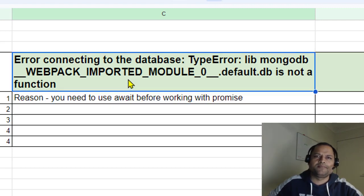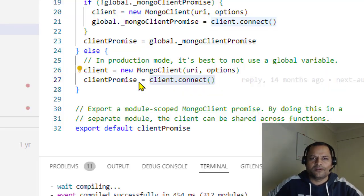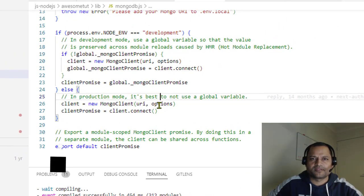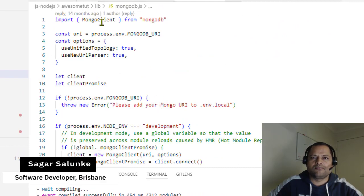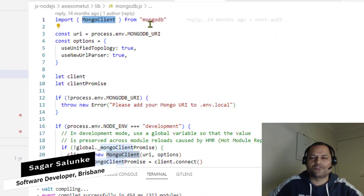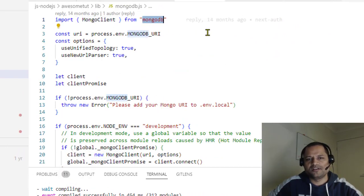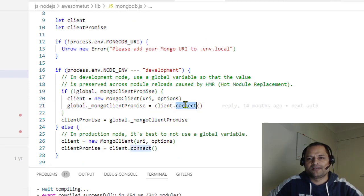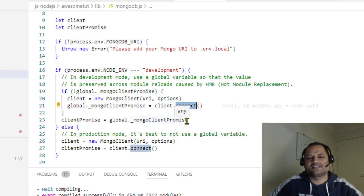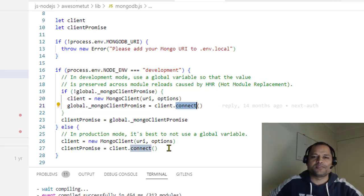Generally if you are working with a Next.js application or any other application, what happens is you use MongoClient from the mongodb module. When you use the connect method, it returns a promise. It doesn't return the connection object, it returns the promise.